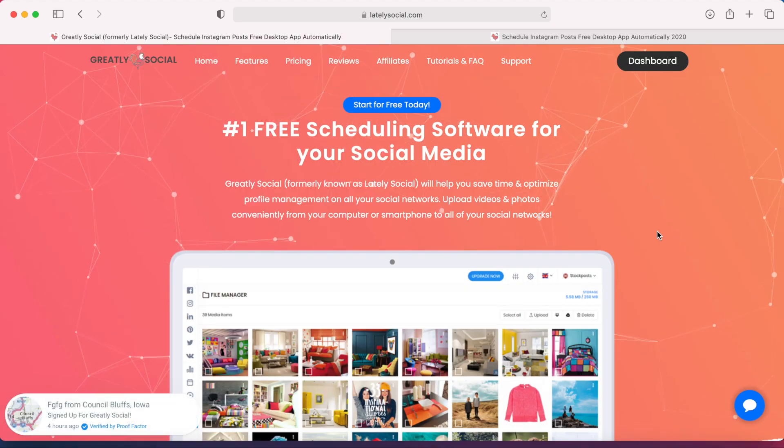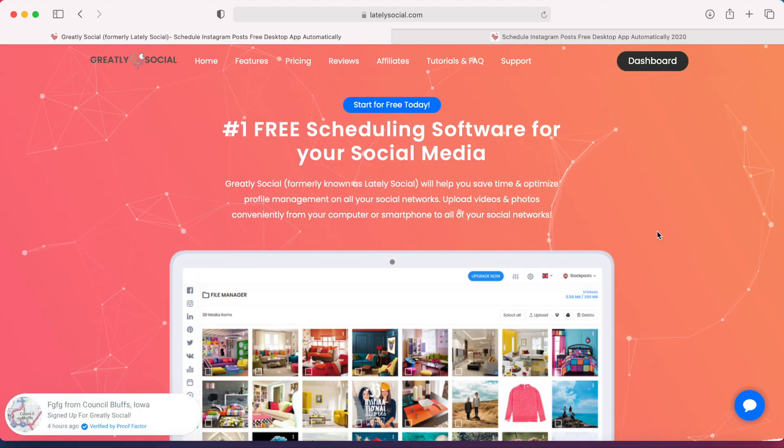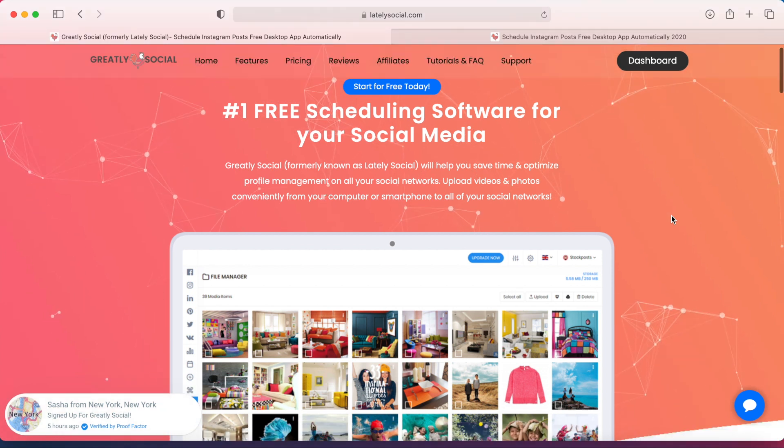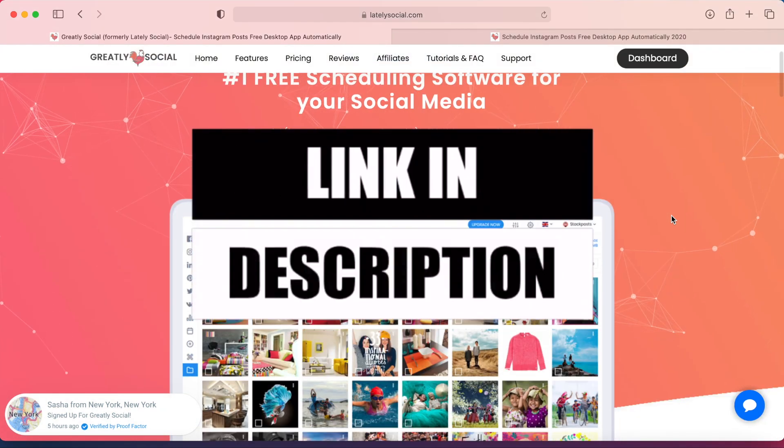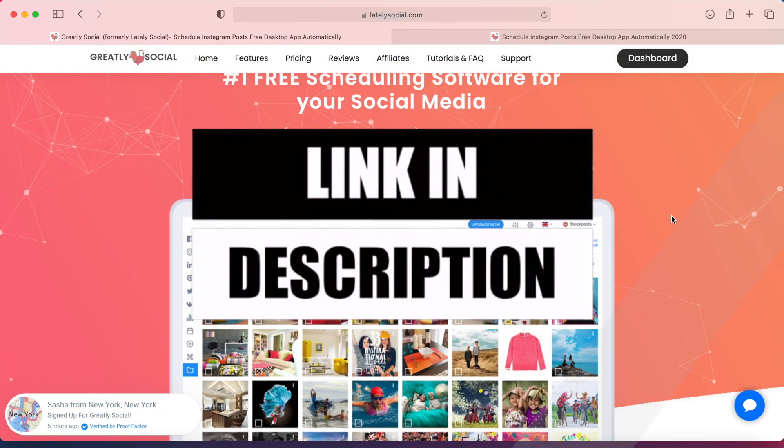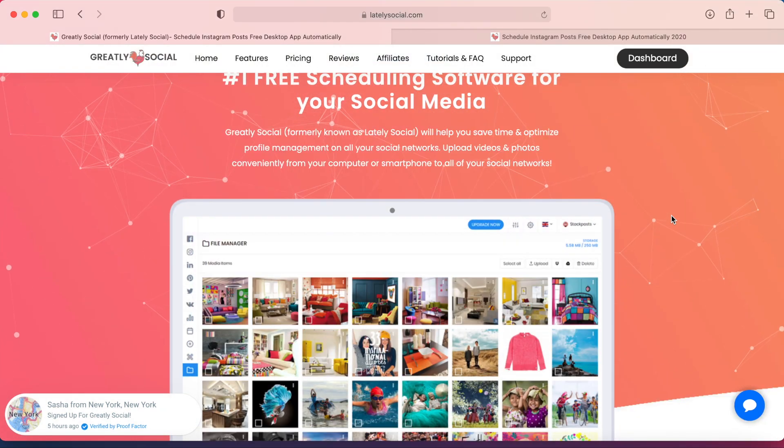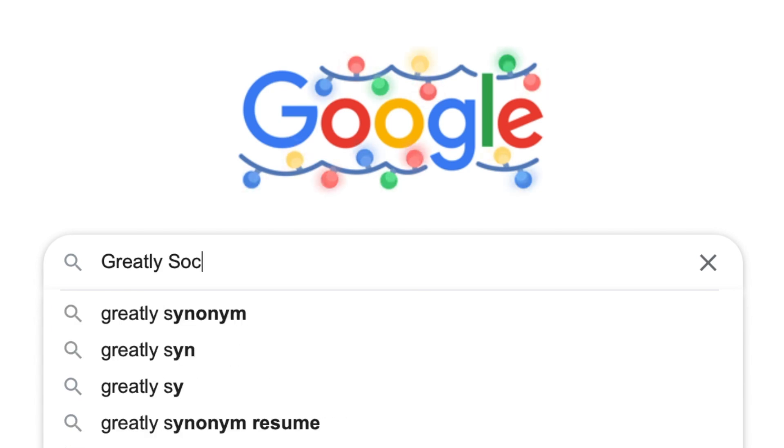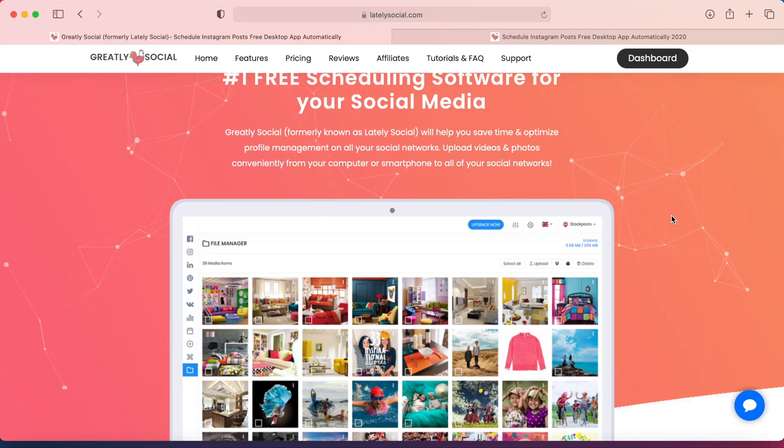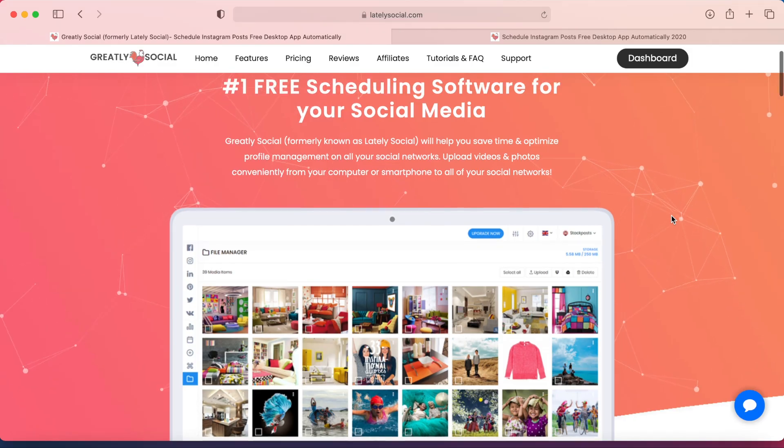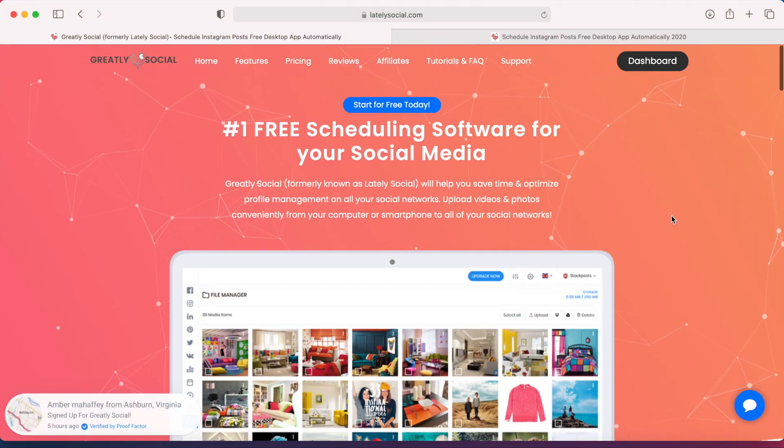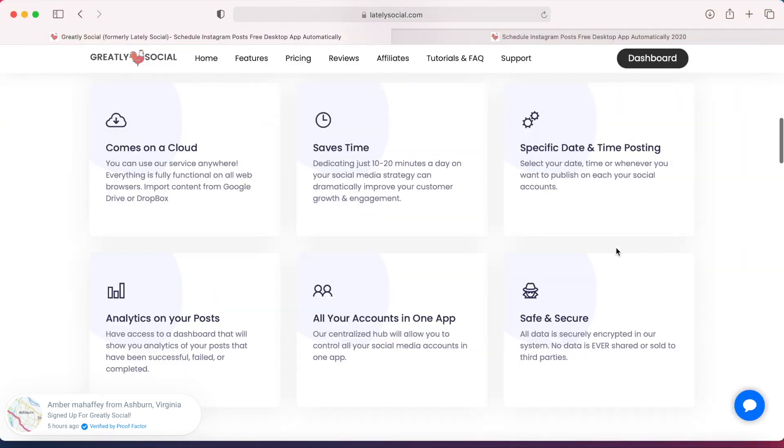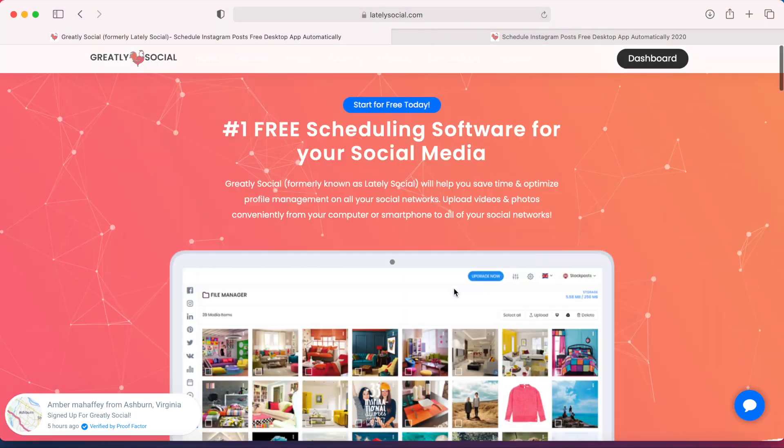This is the app that I use to schedule posts. It's called Greatlysocial. I'll leave a link in the description of this video, or you can just type in Greatlysocial on your Google search or greatlysocial.com in your URL. You'll land on their home page here. You could browse through whatever features that they offer.